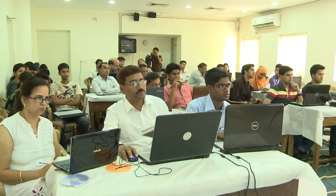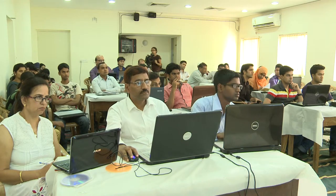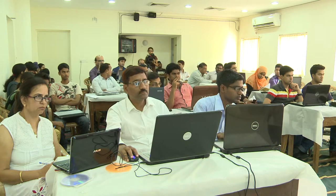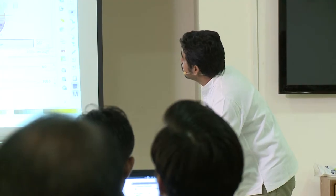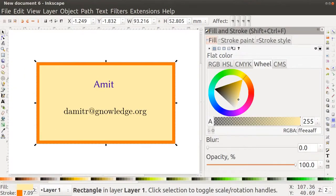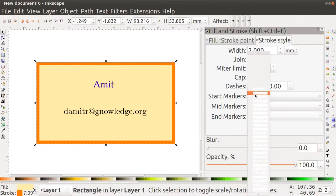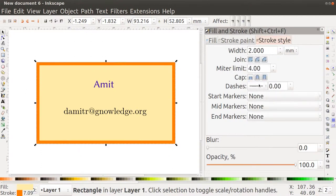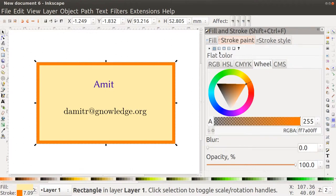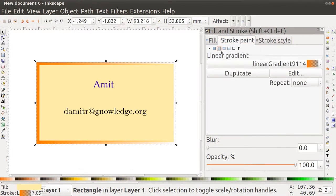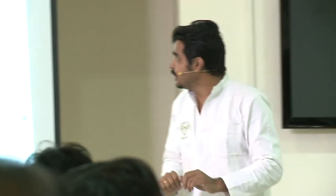There are very similar options for stroke paint as for fill paint, and you can change the color using that. There is also stroke style, where you can choose different types of strokes — dotted lines or solid lines. In stroke you can also apply gradients. Now I will give you a task: create a circle with red as the fill color and blue as the stroke color.